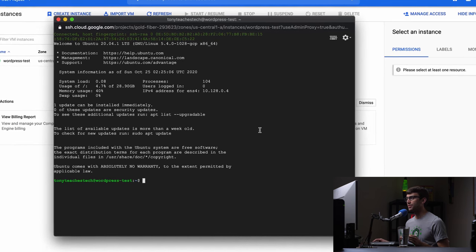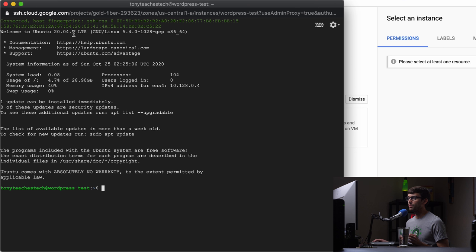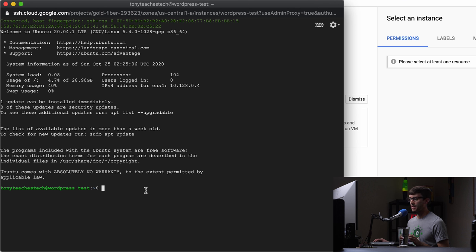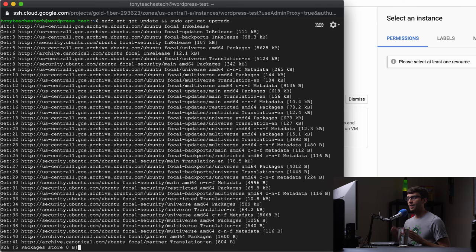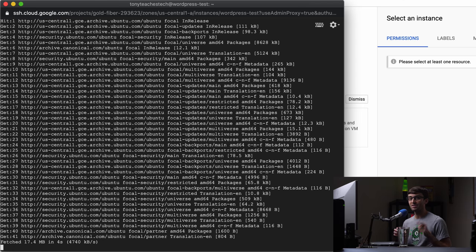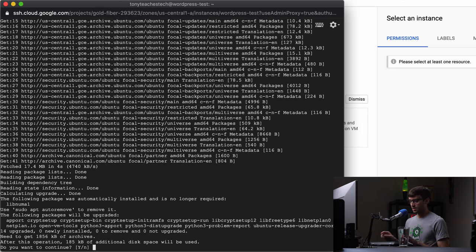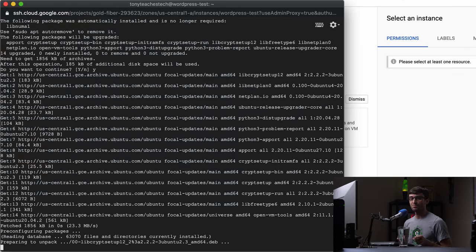We are logged into the remote server via SSH. As you can see, we are running Ubuntu 20.04, which is the operating system we picked when we created this virtual instance. The first thing we want to do before we install WordPress and all the dependencies is to update our system. We can do that with sudo apt-get update and sudo apt-get upgrade. All of these commands in this tutorial will be linked in the description below at my blog at tonyteaches.tech, so you can copy and paste them instead of typing them from the screen.